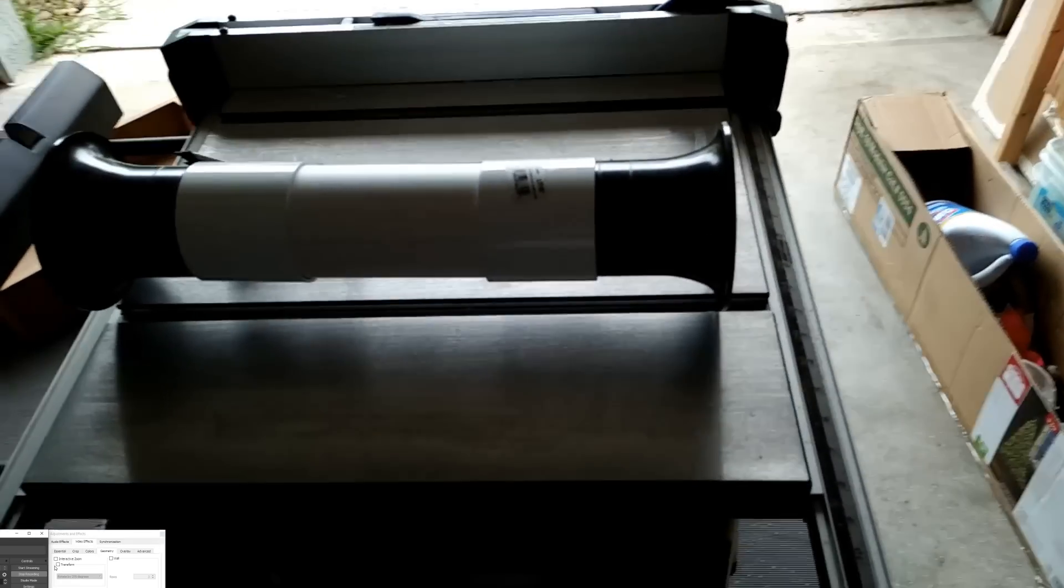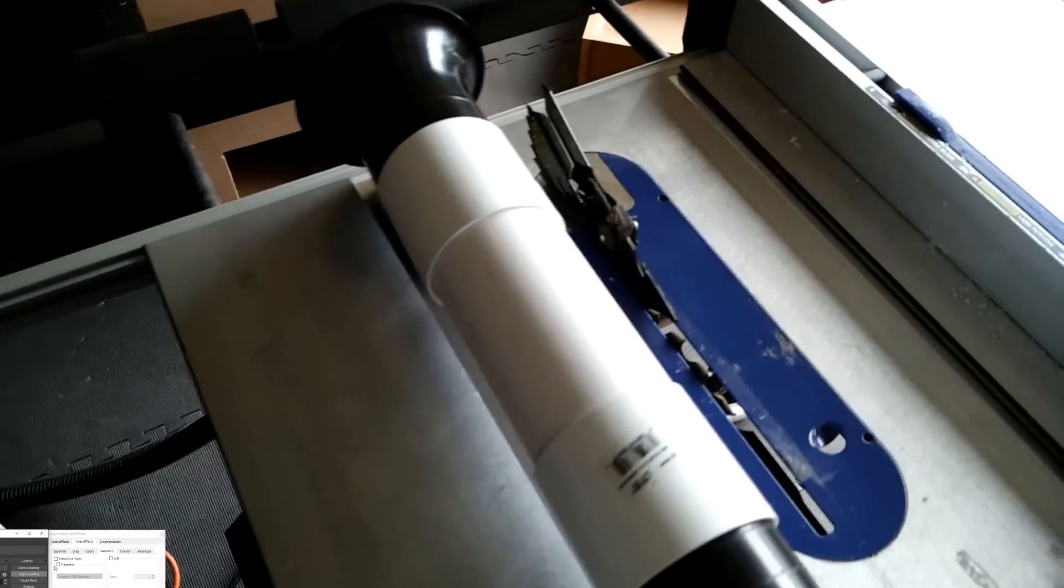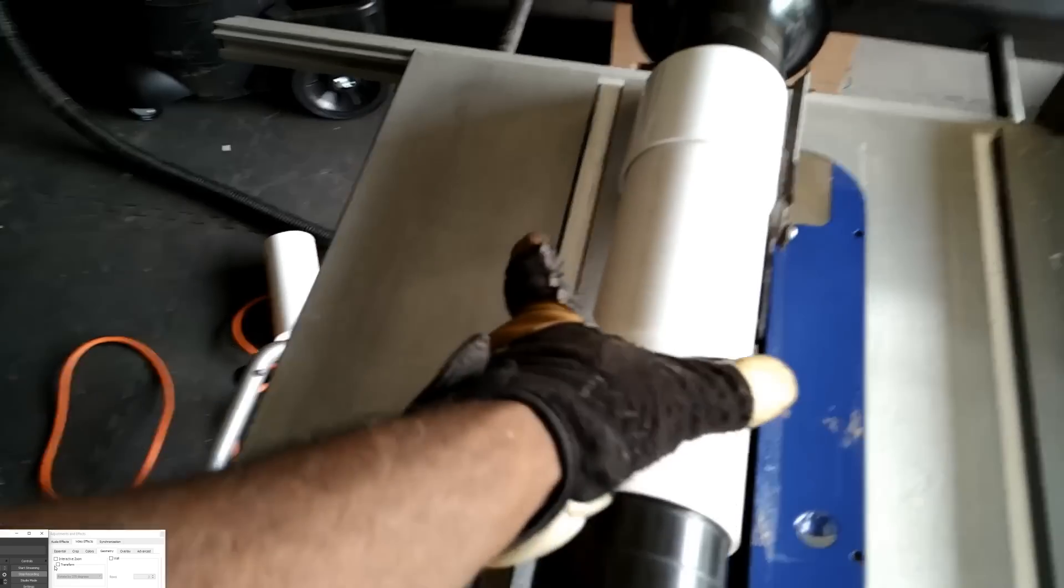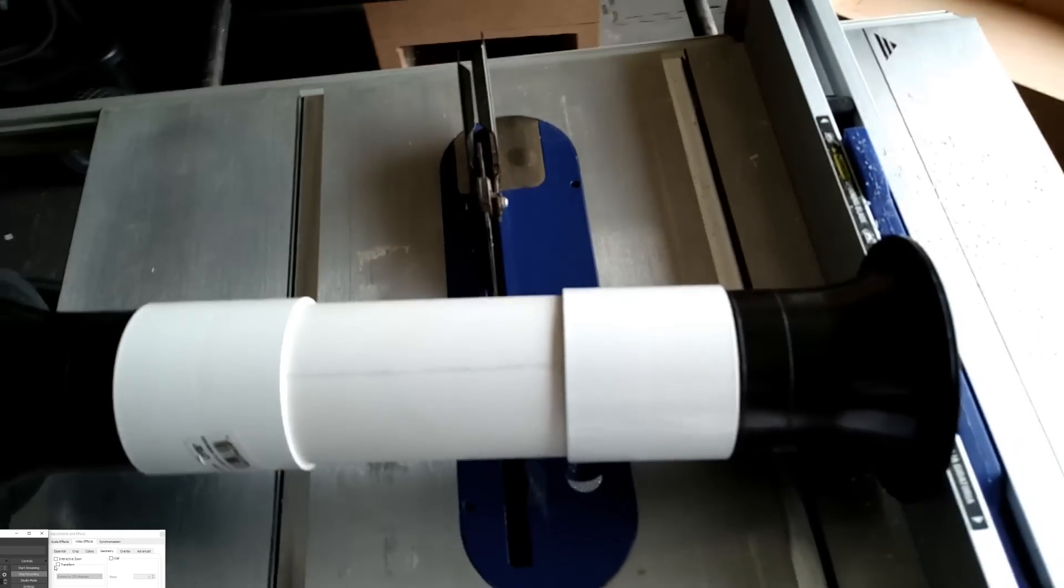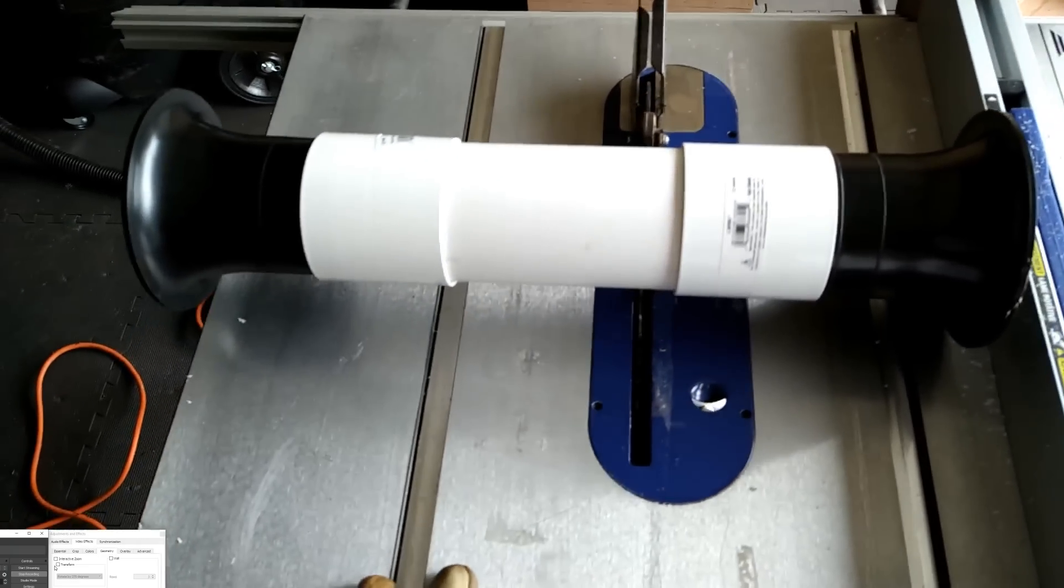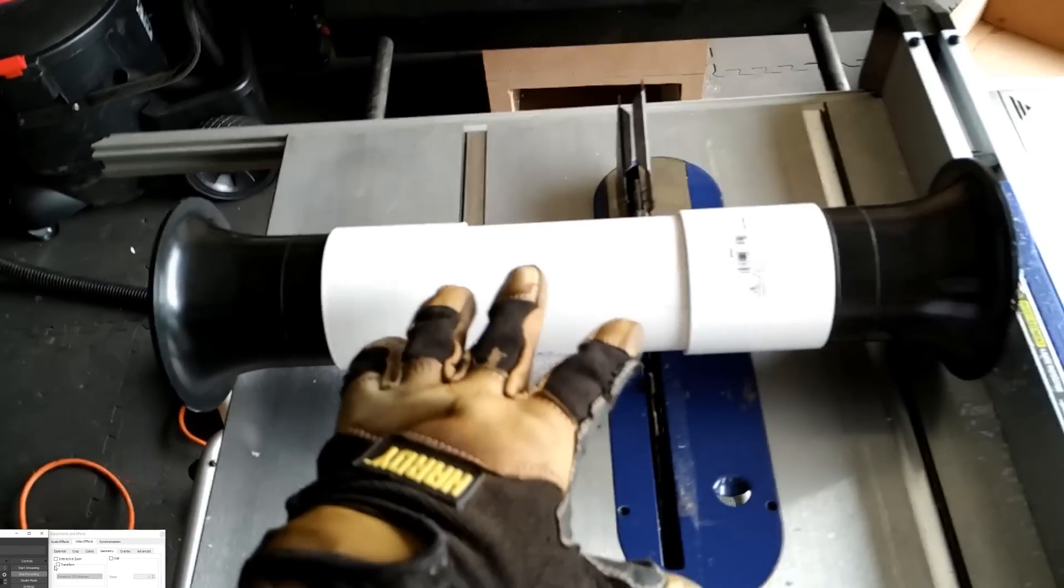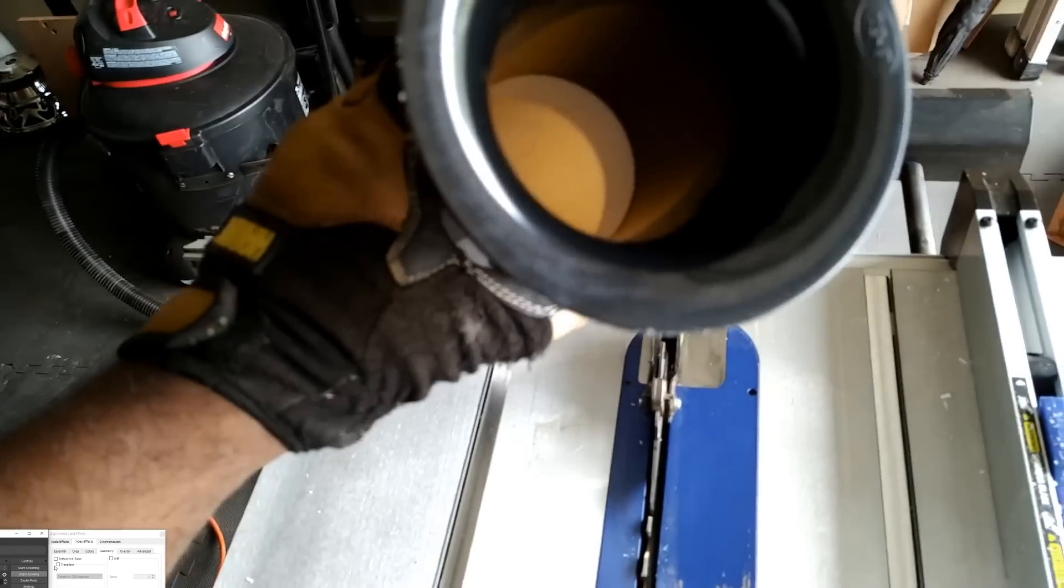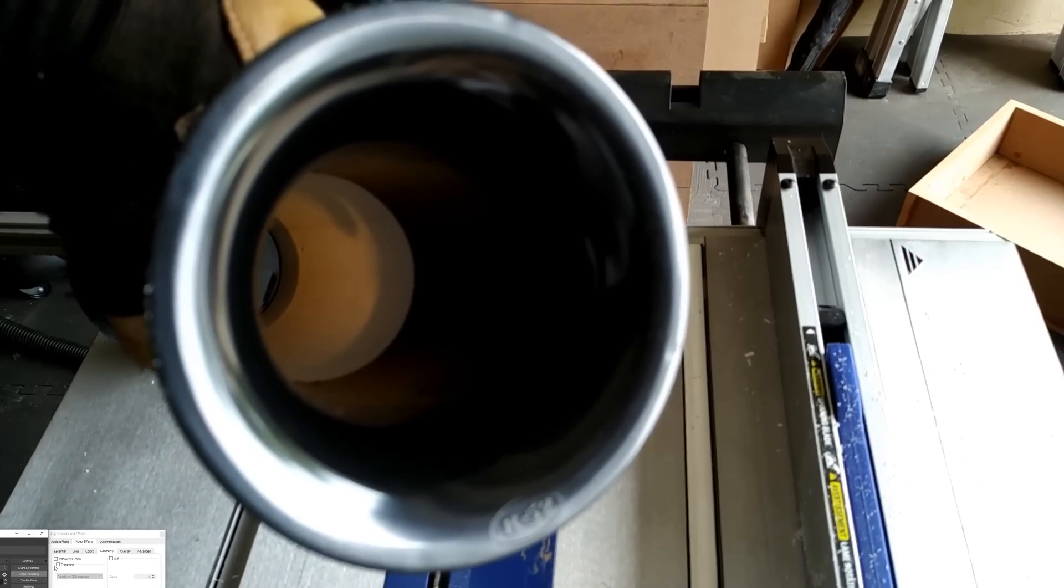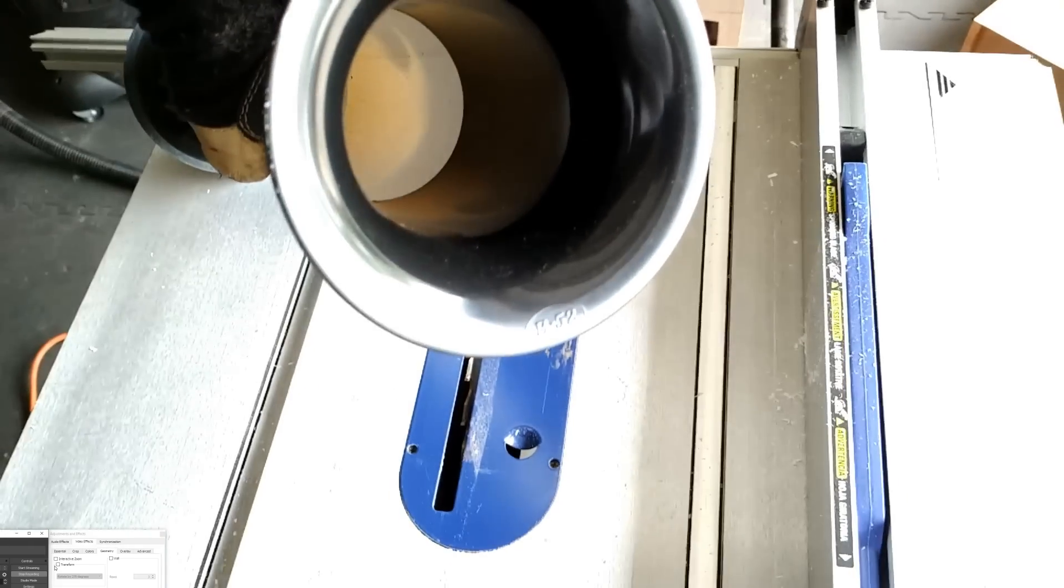All right guys, please excuse the fan in the background, but it's hot as shit up in here, and I need my fan. But anyway, as you guys can see, I do have the port cut out. I did two of these.